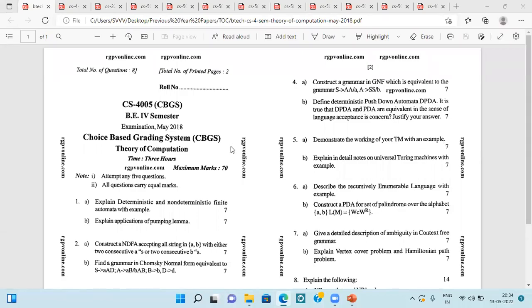Hello everyone, welcome to my YouTube channel KnowledgeGrid CAC. In the series of previous year question papers, today we are going to discuss the previous year question paper of the subject Theory of Computation.